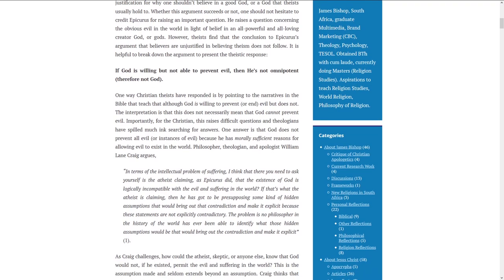One way Christian theists have responded is by pointing to the narratives in the Bible that teach that although God is willing to prevent or end evil, but does not, this does not necessarily mean that God cannot prevent evil. Importantly, for the Christian, this raises difficult questions and theologians have spilled much ink searching for answers. One answer is that God does not prevent all evil because he has morally sufficient reasons for allowing evil to exist in the world. Philosopher, theologian, and apologist William Lane Craig argues: